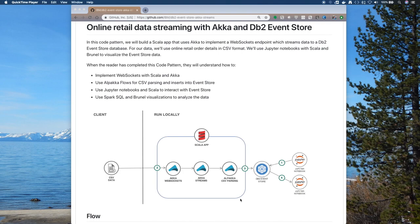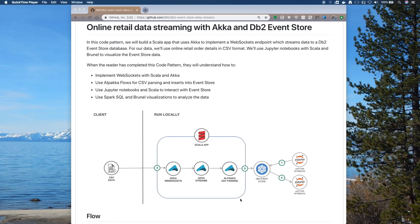It serves a couple of different purposes. One, we want to show you how to interact with DB2 Event Store from a notebook. The other is we want you to have an easy way to prove that your data inserts are working. So we'll take a look at that and show you what you can do to visualize and manipulate some data once you have it in Event Store.